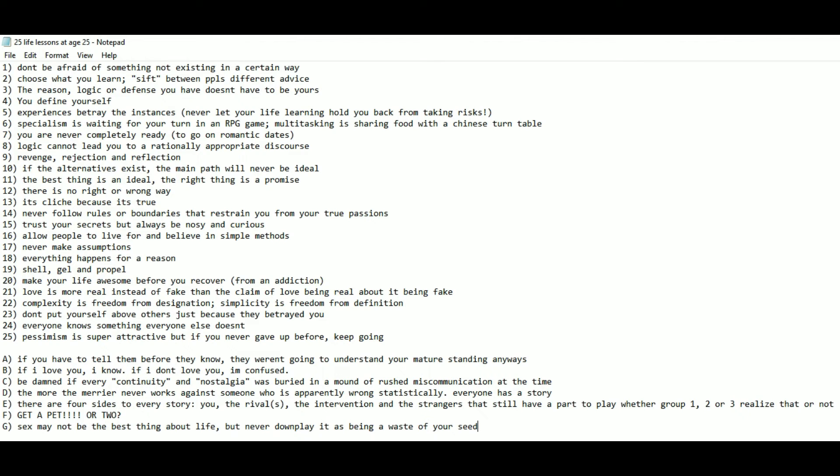E: There are four sides to every story. You, the rivals, the intervention, and the strangers that still have a part to play whether group 1, 2, or 3 realize that or not.